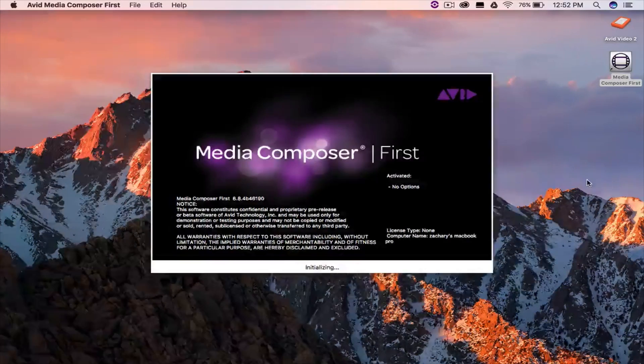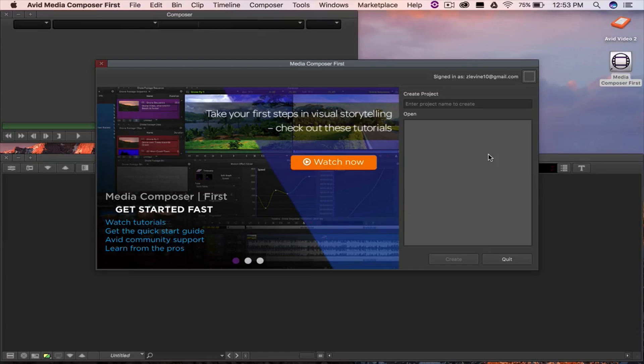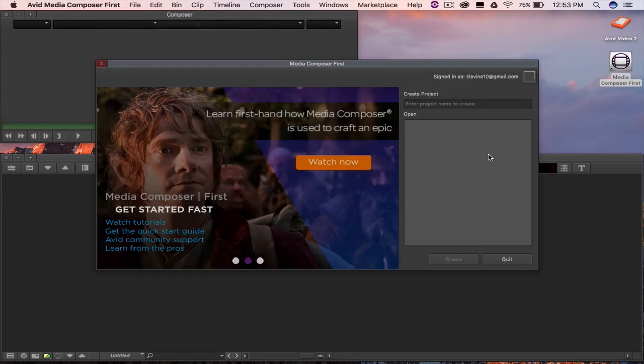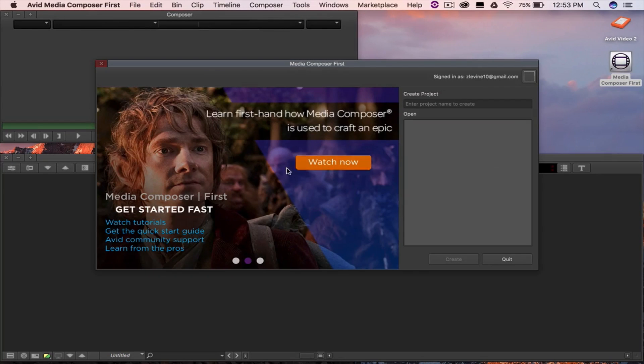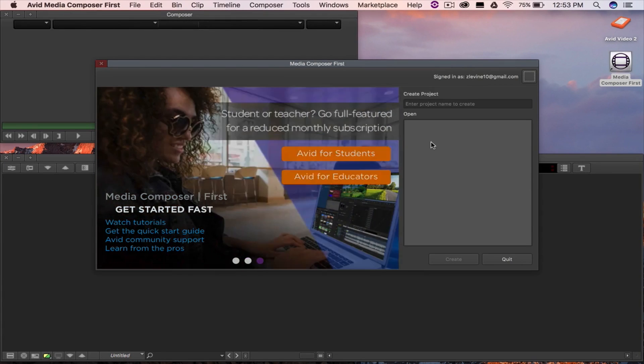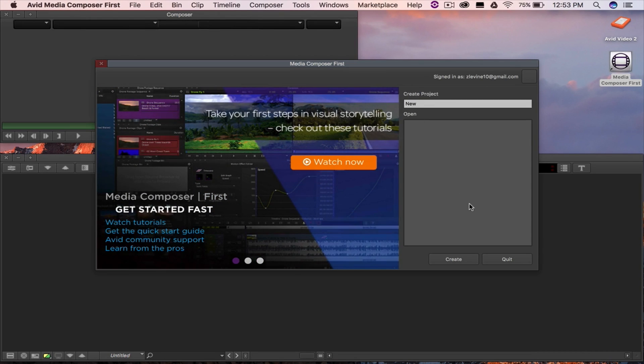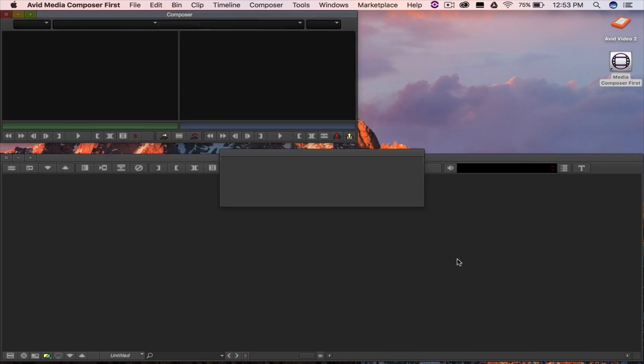Let's begin by opening up the software. On the opening screen you'll be greeted with the new Media Composer First dashboard. On the left you'll find links for offers from Avid as well as links to other tutorials and tips from the pros. On the right hand side of the dashboard is where you'll begin. All you have to do is choose your project name and click create.